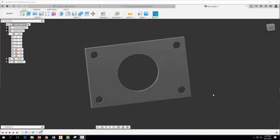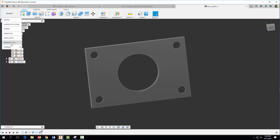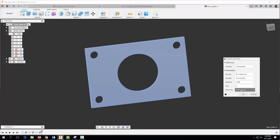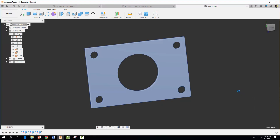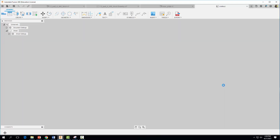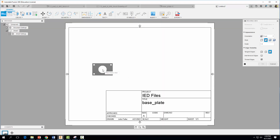Hey everyone, welcome back. In this video tutorial we're going to get some practice applying deviation, limit, and bilateral tolerances to the part seen here. This part is available to download in the comment section. Once you have the part open and ready to go, come to Design, then Drawing, and do a Drawing from Design. Select sheet size A, 11 inches by 8.5 inches, and select OK.